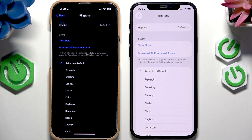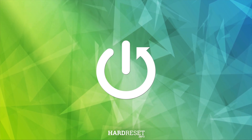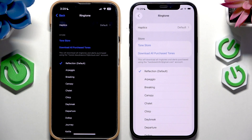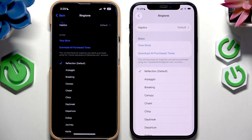Hello, in this video I'm going to tell you what are the new ringtones on iOS 26. On both devices I have Ringtones opened, as you can see right here. On the left side it's iOS 18, on the right side it's iOS 26.